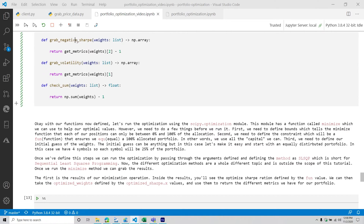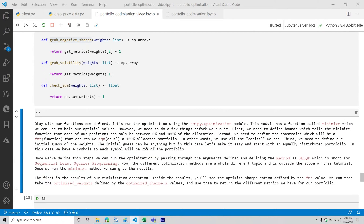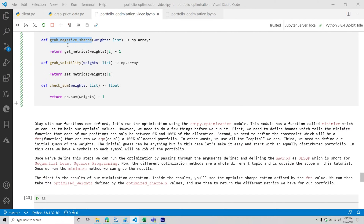Let's look at our negative Sharpe function. It's kind of odd — why would I want a negative Sharpe ratio? Well, it's hard to understand until you realize we don't have a way of maximizing using the SciPy optimization module. Because of that, we need to define a way of minimizing something so we can still get the optimal Sharpe value. Instead of getting the positive Sharpe value and trying to maximize it, we take the negative Sharpe ratio and use that instead.